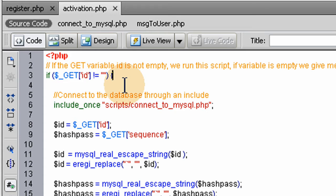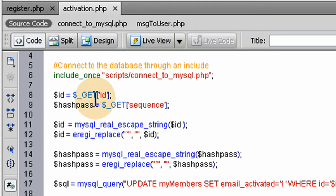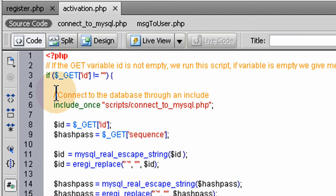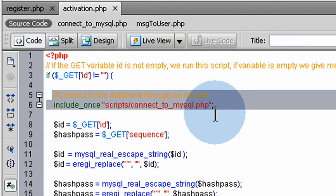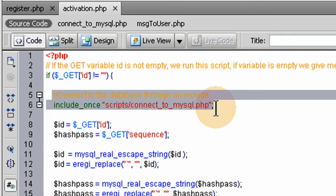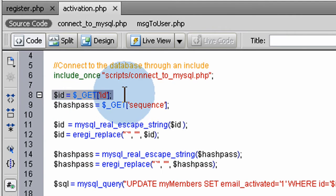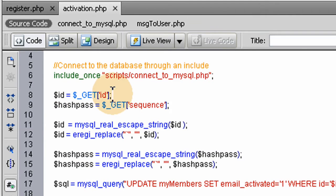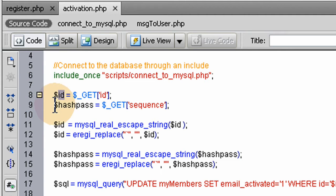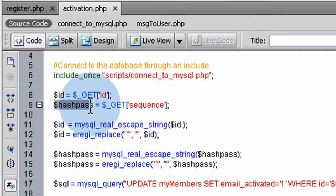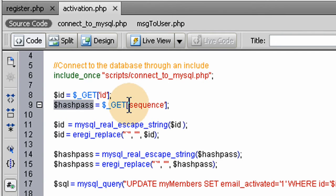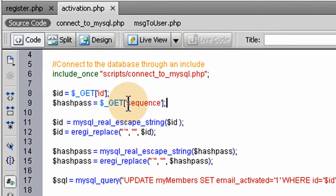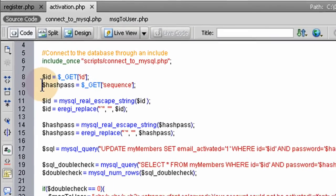First thing we do is, if the variable is there and everything is normal, then we're going to connect to the database using our include script. Then we take the ID variable coming in from the URL variables and put it into a local PHP variable. Then we get the hash password, which is the sequence variable URL variable, and that comes in as well. We put it into a local PHP variable called hashpass.